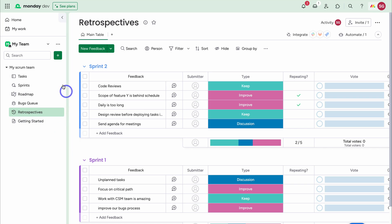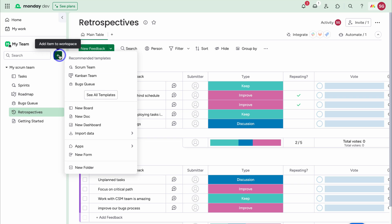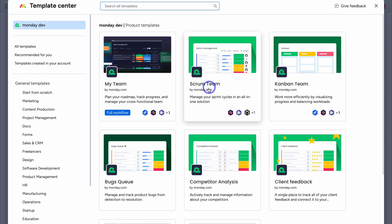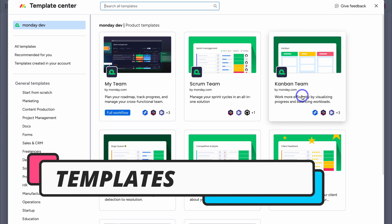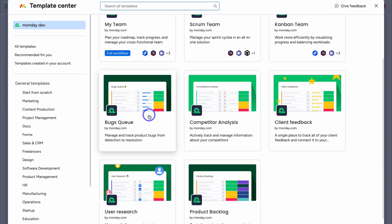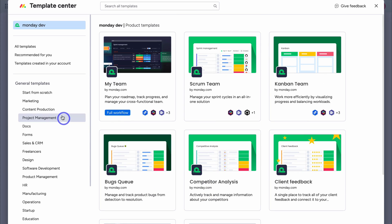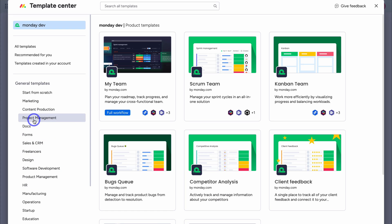This is the default structure for a scrum team inside Monday Dev. You can customize any of these boards, groups, and tasks. Navigating up to Add, you can create a completely new board, new document, or new dashboard, and choose from product development templates. Currently we're using Scrum Team, but you can add Kanban Team, Client Feedback, Competitor Analysis, Bug Queue, User Research, and Product Backlog. For general templates outside of product development, you can find those on the left-hand side.